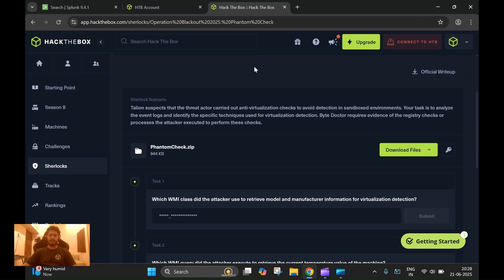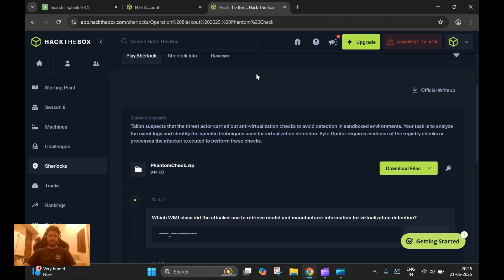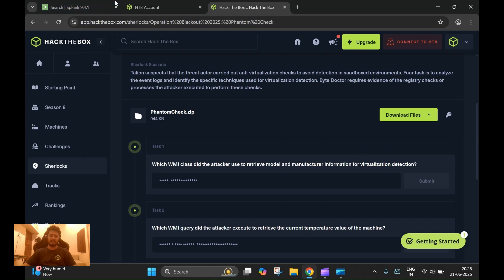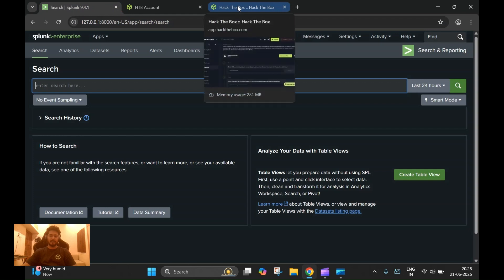Our task for this Sherlock is to analyze the scripts and TTPs used by the attacker. This is a very easy Sherlock and I have already downloaded the artifact files and loaded them in Splunk.